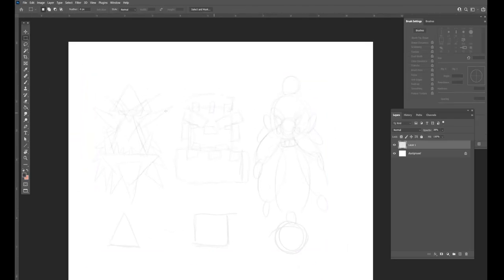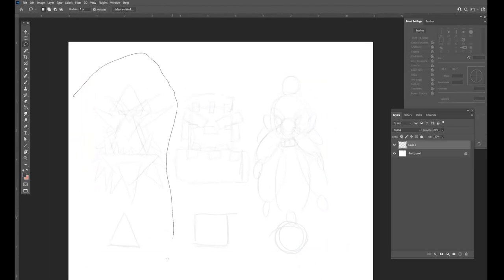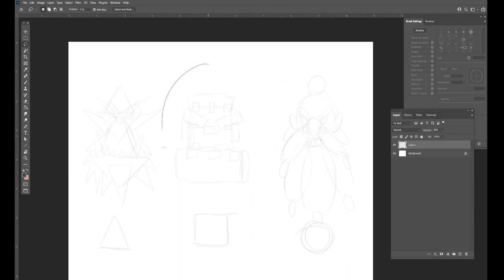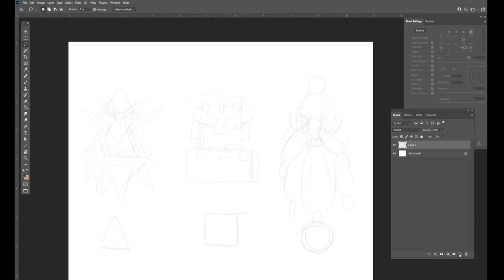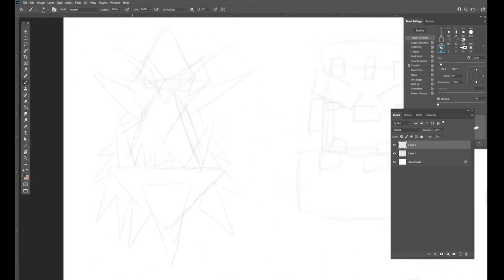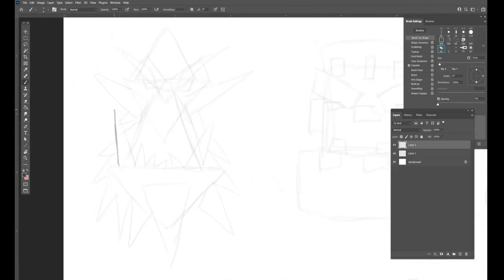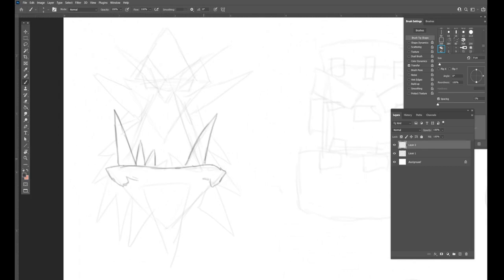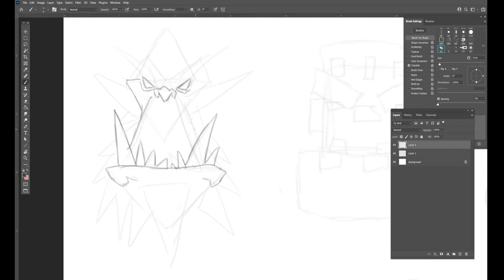So basically what I did was I started out with this little creature here on the left, it's kind of an orky looking monster, whatever. But I just used triangles for all the basic shapes, and now after I built out all the basic shapes with triangles, now I'm just going in and drawing over them the way that I normally would.